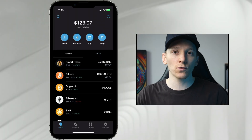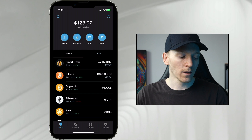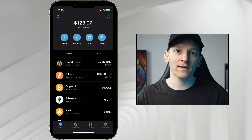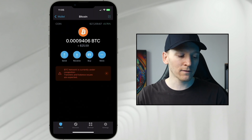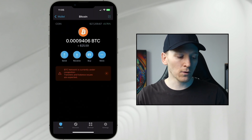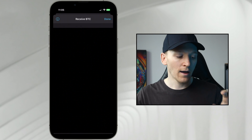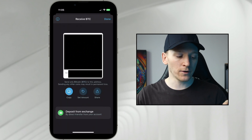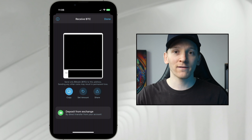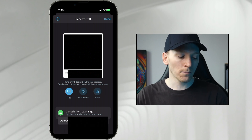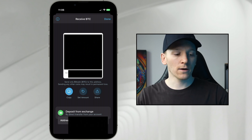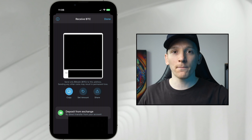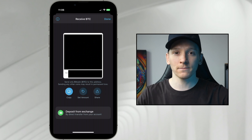Come over to the wallet that you're withdrawing to, press the asset that you want to deposit. We've got Bitcoin here — press receive and it shows your wallet address. Copy this address as a destination, then go back to the Binance account and paste it in.